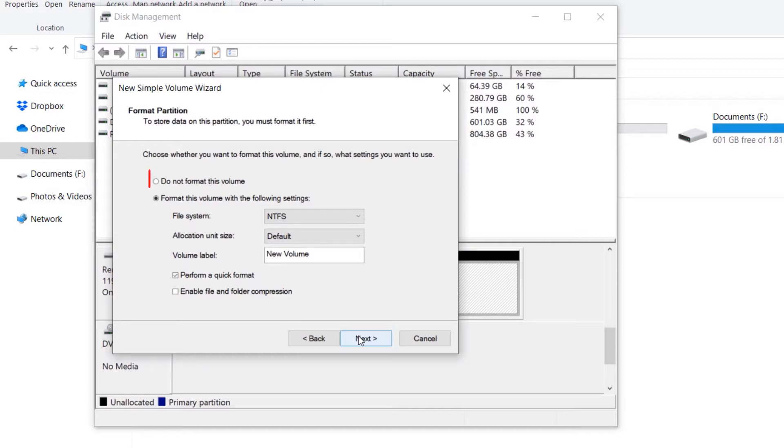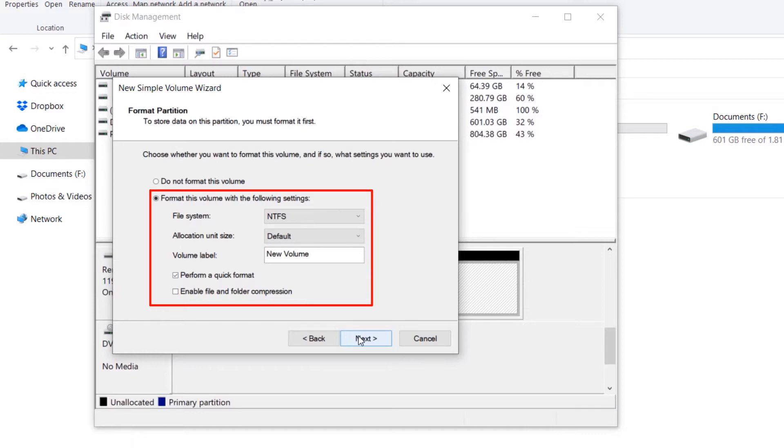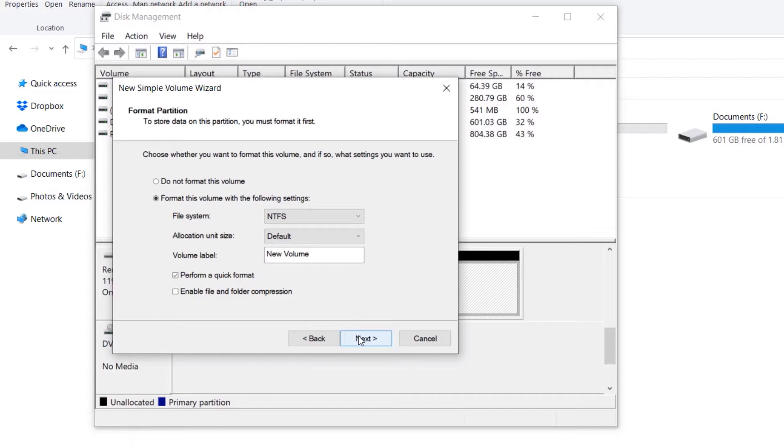two options: one, do not format this drive, and the other, format this drive with the following settings. Here you can select the settings you want to use to format and also give a volume label. Since we want to format this drive, we select the format option and then select Next. Here it gives you a summary of the